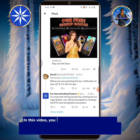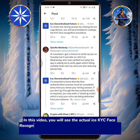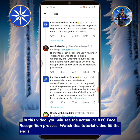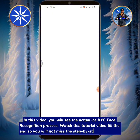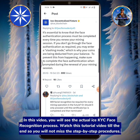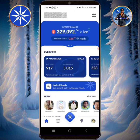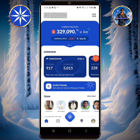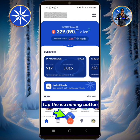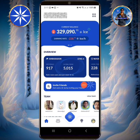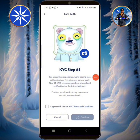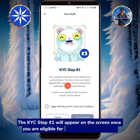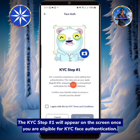In this video you will see the actual ICE KYC face recognition process. Watch this tutorial video till the end so you will not miss the step-by-step procedures. First things first, log into your ICE app and tap the ICE mining button. The KYC step number one will appear on the screen once you are eligible for KYC face authentication.